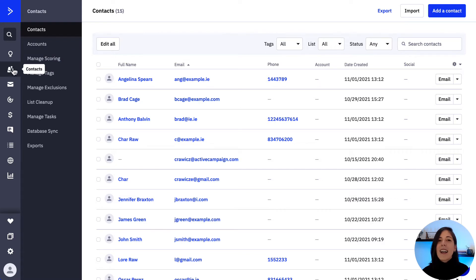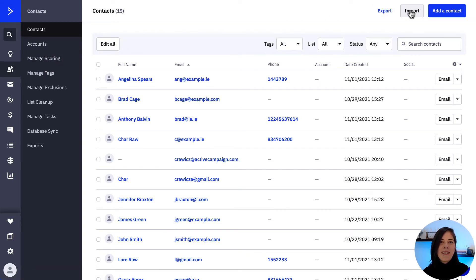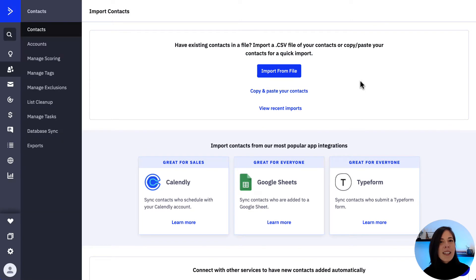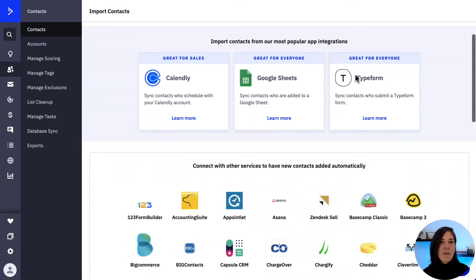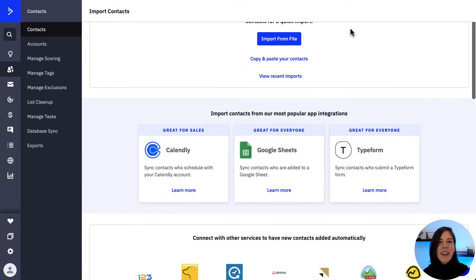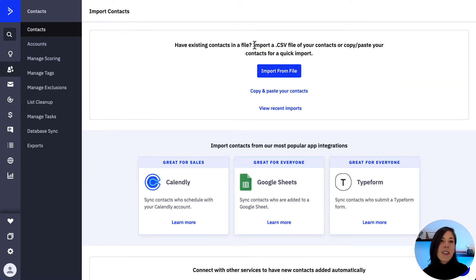Click on the contacts tab, then click import. You'll see some options. You can integrate services that are compatible with ActiveCampaign or you can import a CSV file, which is what we're going to do today.